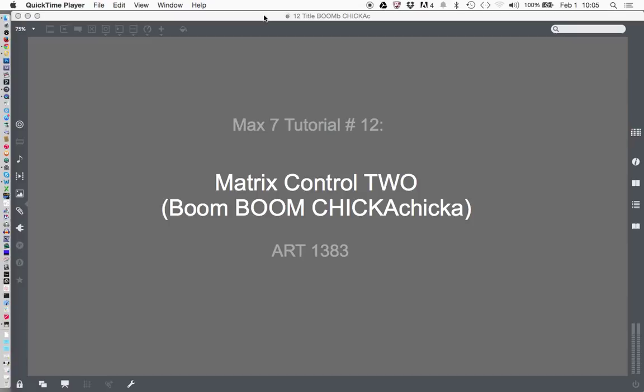Welcome to this Max 7 tutorial number 12, Max Control 2. Boom, boom, chicka chicka.